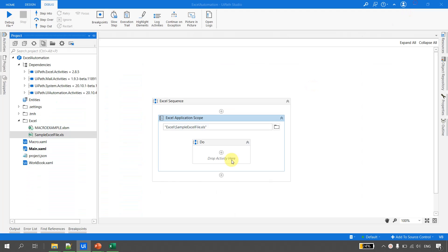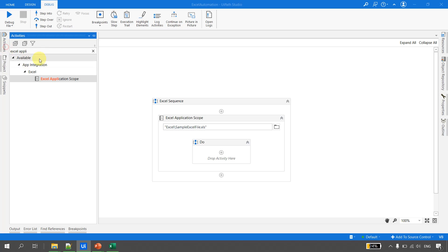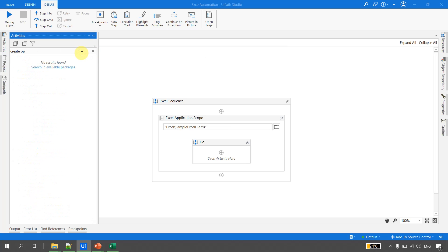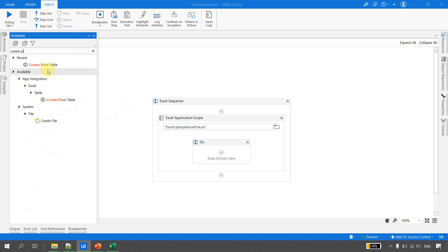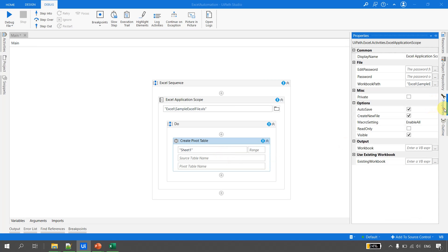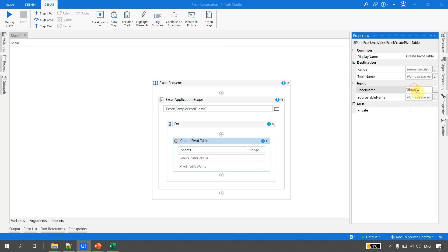The sheet is Sheet 2. The objective is to create a pivot table. To do so, go to the Activities panel and search for 'Create Pivot Table' — that is the activity. Drag and drop it inside the Excel Application Scope. Let's look at the properties for the Create Pivot Table activity.